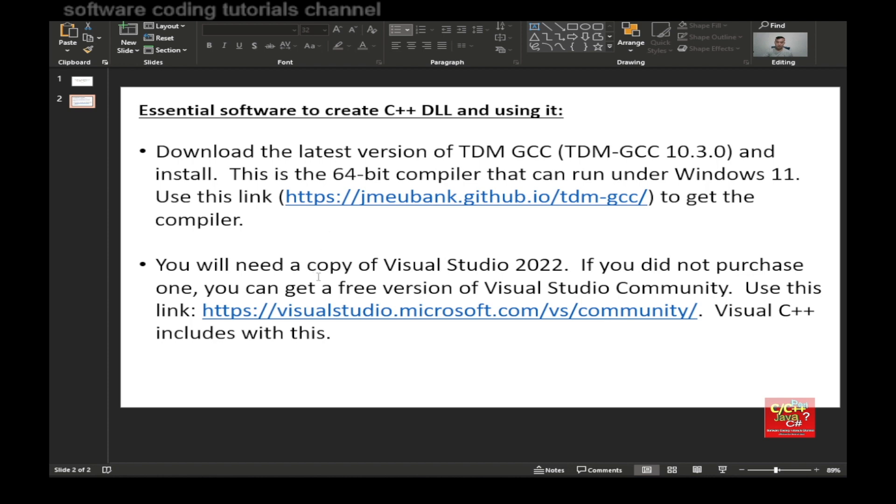You also need a copy of Visual Studio 2022. If you did not purchase one, don't worry, you can get a free version by downloading Visual Studio Community. Use this link provided here to get the free version. Visual C++ will be included with this package.